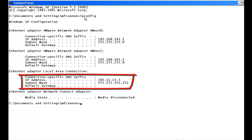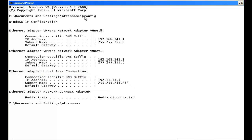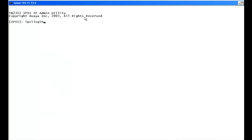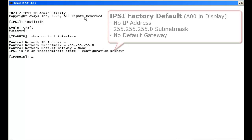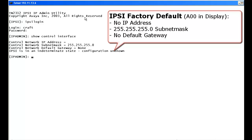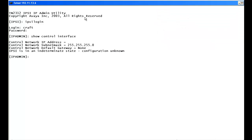The laptop is set up at 192.11.13.5 with the 30-bit mask, directly connected to the services port of the IPSEE. We type telnet 192.11.13.6, enter the IPSEE login with username craft and the password. To see how the IPSEE board is initially set up, we type show control interface. The board shows no IP address, a 24-bit mask, and no gateway — that's the factory default A00 on the display.